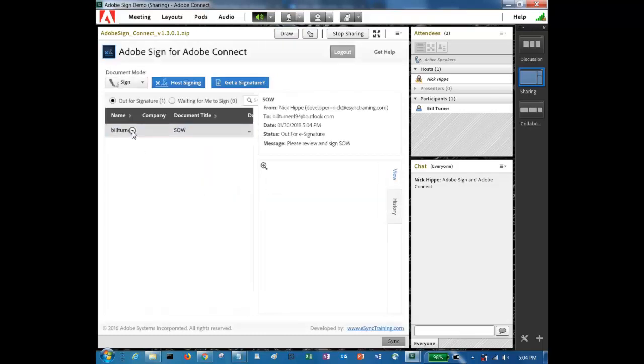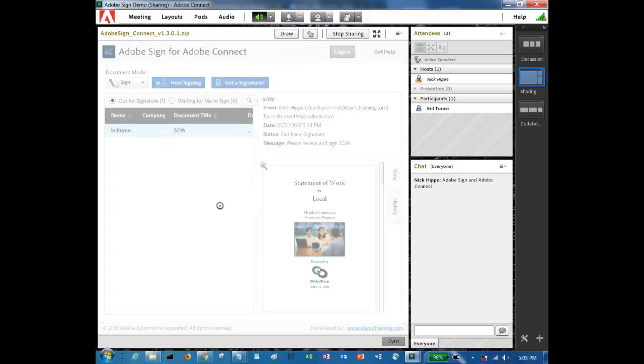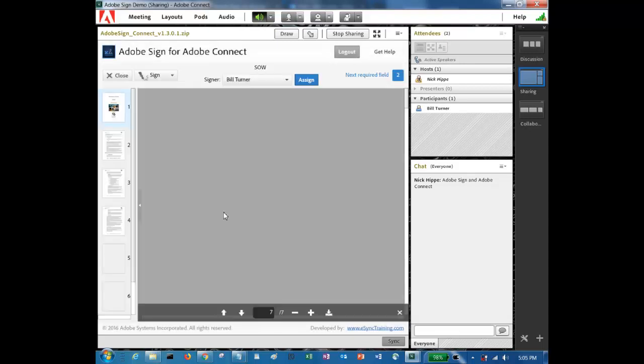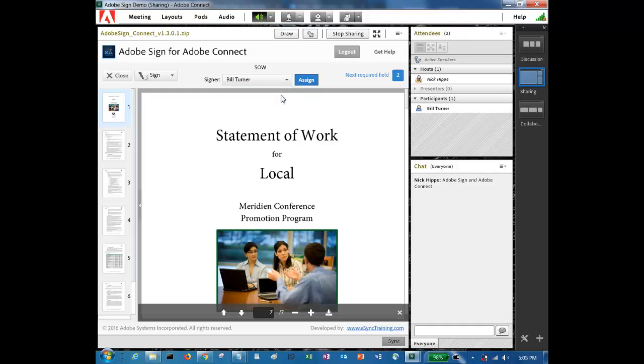And now I'll select the document that you see in the custom pod in the room. Now I have a choice. The choice is host-based signing. And now I can select an individual that I want to sign the document. If there are multiple individuals, you'll see multiple individuals in this pop-up. Since there's only one person in the room, I'll select them.